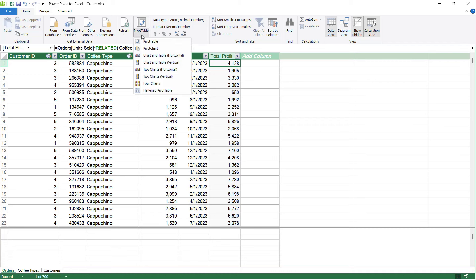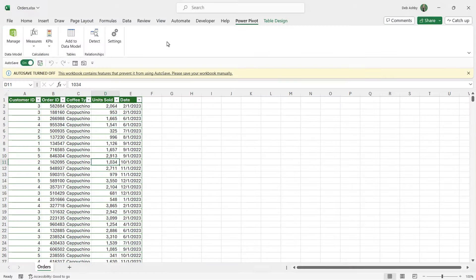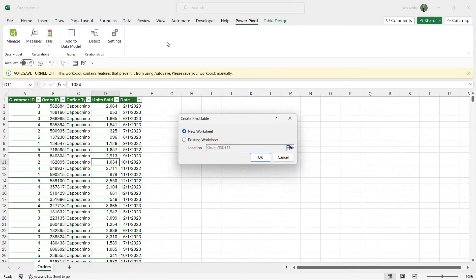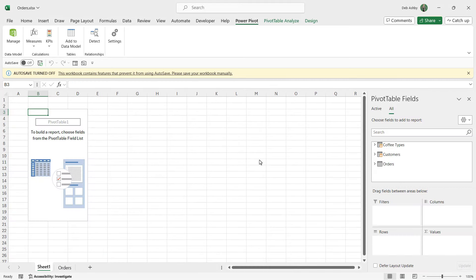We're just going to start with a basic pivot table, so let's click it. It's going to take us back to Excel and ask us if we want to put this on a new or an existing worksheet. I'm going to say new worksheet and click OK.